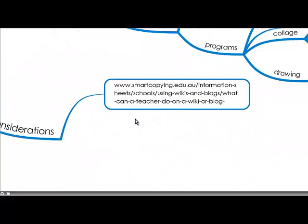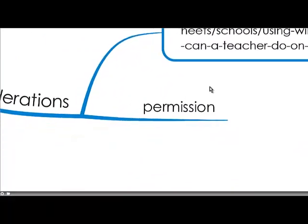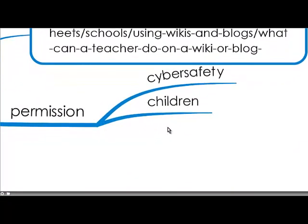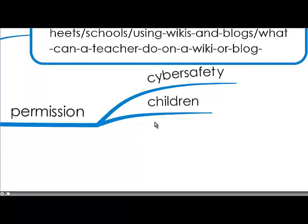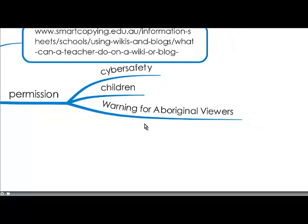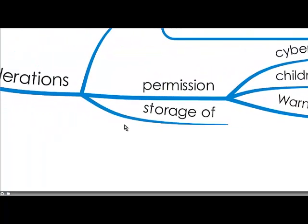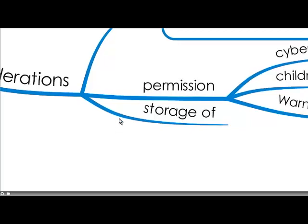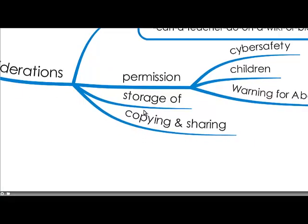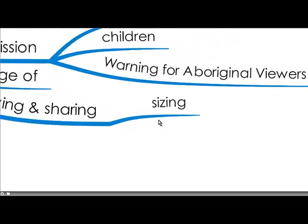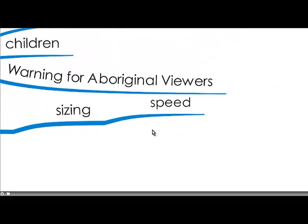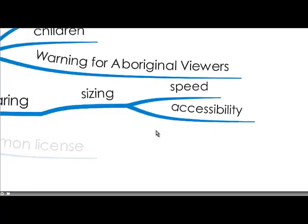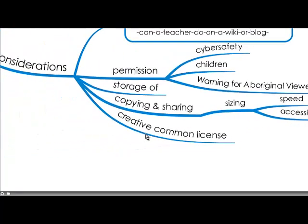There are a number of legal considerations and please read that blog. And so ultimately you need to get permission to use an image of someone, particularly children, for cyber safety considerations. And culturally, for example, you need to give a warning for Aboriginal viewers in case someone in that program has since passed away. Culturally that's of great importance. And you need to be considerate of the storage of your images to make sure that they're stored in a safe place and copying and sharing. For example sizing, you need to be considerate of the size, the digital size of the image because that will affect the download speed and accessibility of viewers.